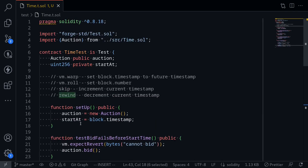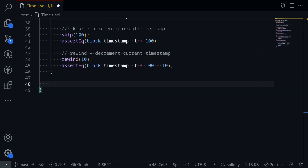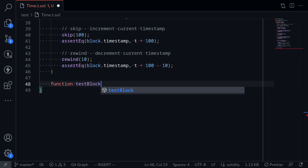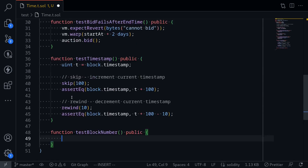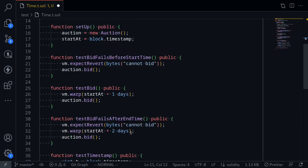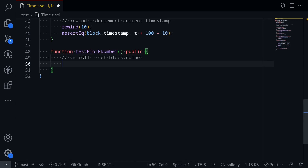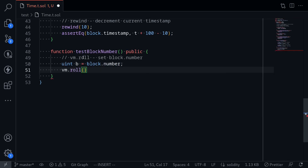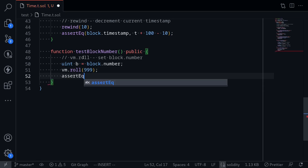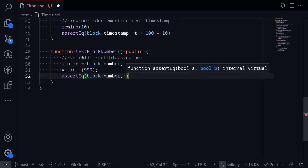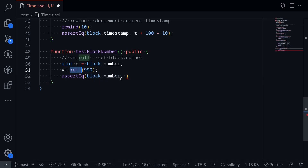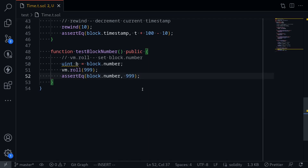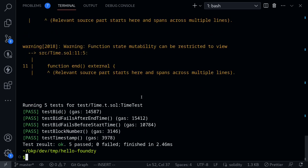The last example I'll show you is how to use vm.roll to set block.number inside your Foundry tests. I'll name this function testBlockNumber public. Like the previous example, we'll first store the current block number in a variable: uint b = block.number. Then we'll call vm.roll(999) to set the block number to 999. We assert: assertEq(block.number, 999). Open the terminal, execute the test, and all of our tests pass.